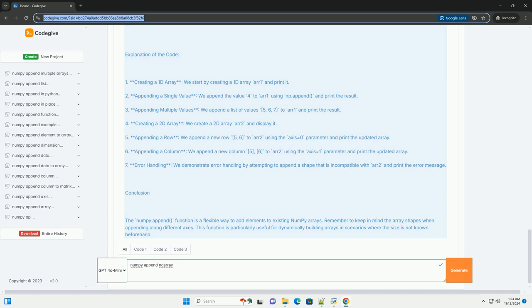Explanation of the Code: 1. Creating a 1D array - we start by creating a 1D array arr1 and print it. 2. Appending a single value - we append the value 4 to arr1 using np.append and print the result.